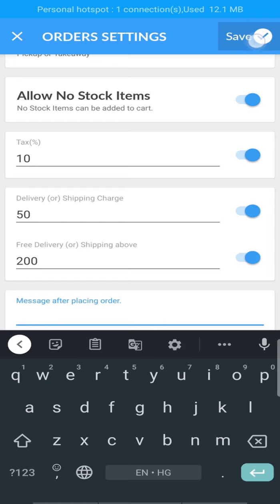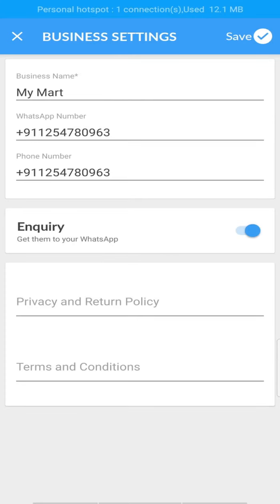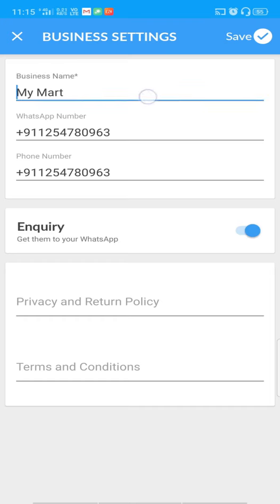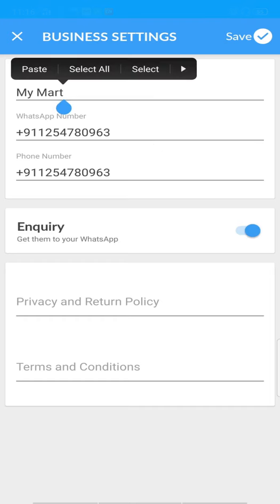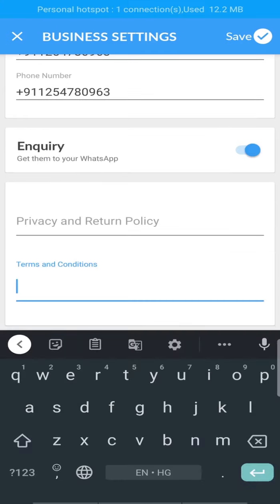After doing changes, tap the Save button. Then comes Business Settings — business name is a mandatory field. You can specify a WhatsApp number and phone number, which are optional. By enabling the inquiry button, customers will be able to send you an inquiry message via WhatsApp at the time of checkout in the storefront. You can also add your privacy policy and terms and conditions. After doing changes, click the Save button.